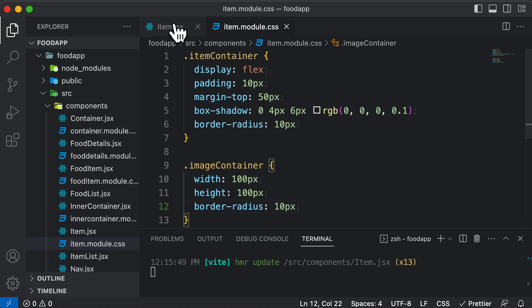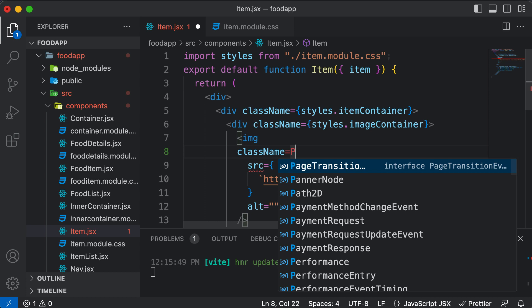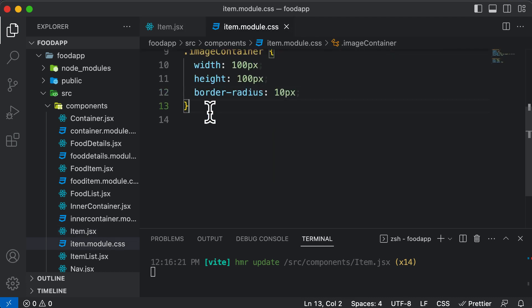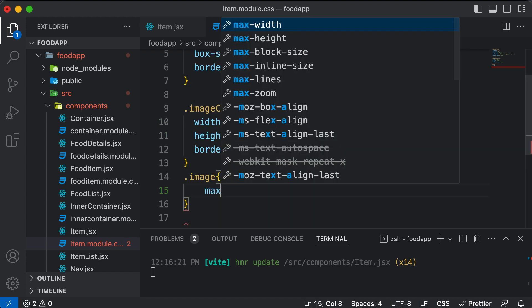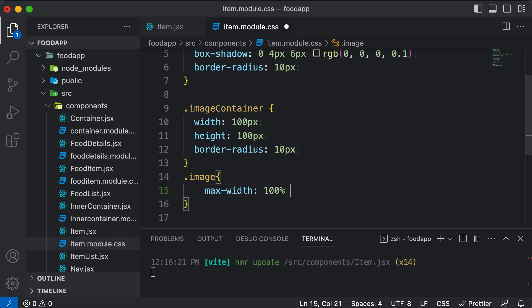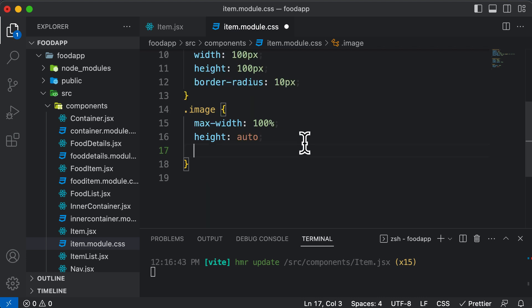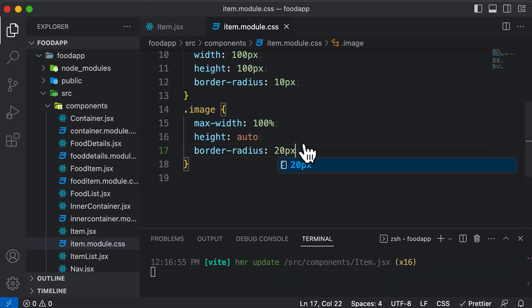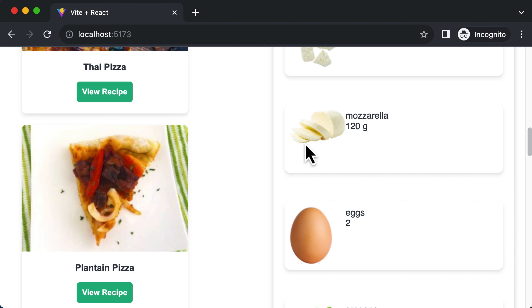Let's also style the image itself. I'll add a class name of styles.image to the image element, and in CSS define .image. The styling I want to add: set max-width to 100% so the image does not go out of its container, and height to auto so it maintains the aspect ratio — meaning the image never appears stretched. I'll also add a border-radius of 20 pixels. The changes may not be entirely evident but there are a couple of changes for those particular items.